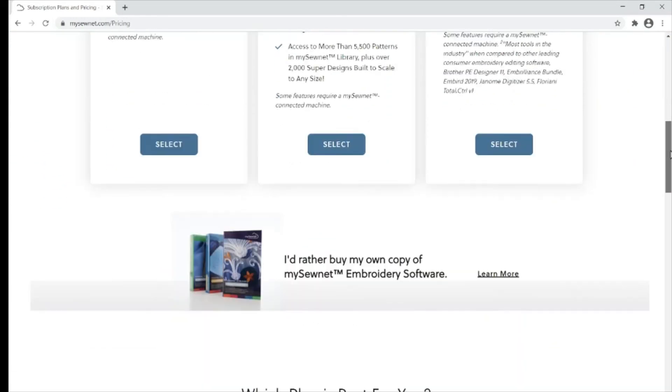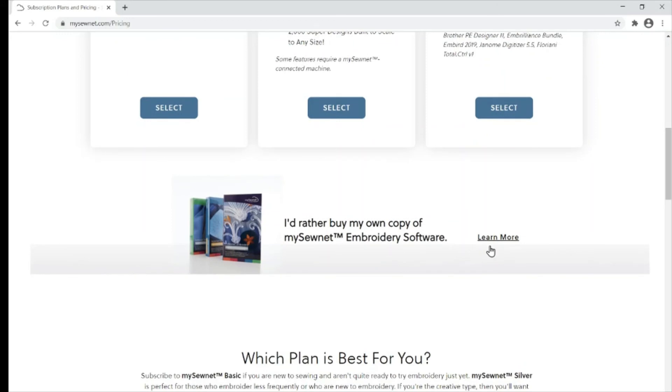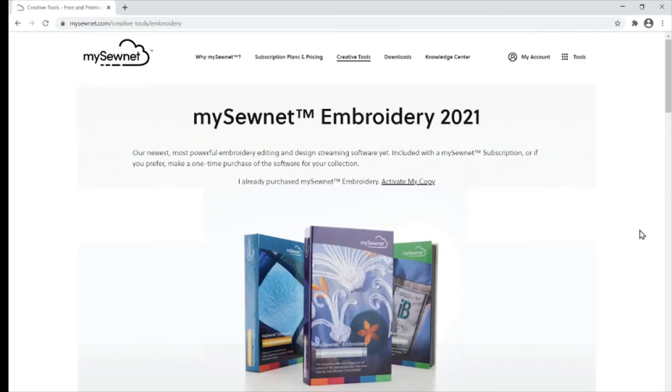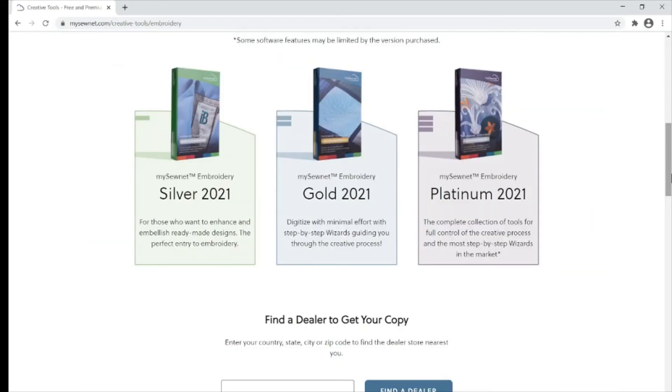Let's talk a little bit more about the boxed software. This has three options: silver, gold, or platinum.